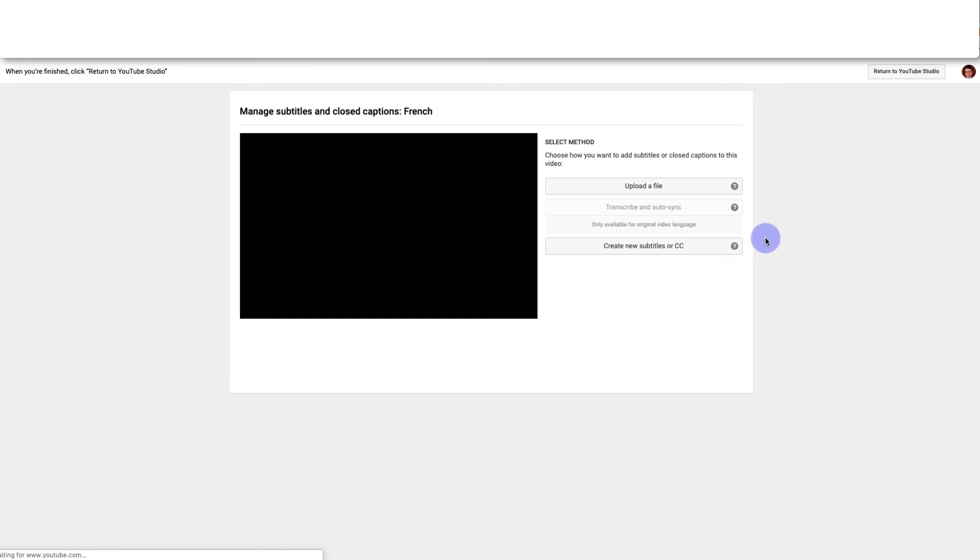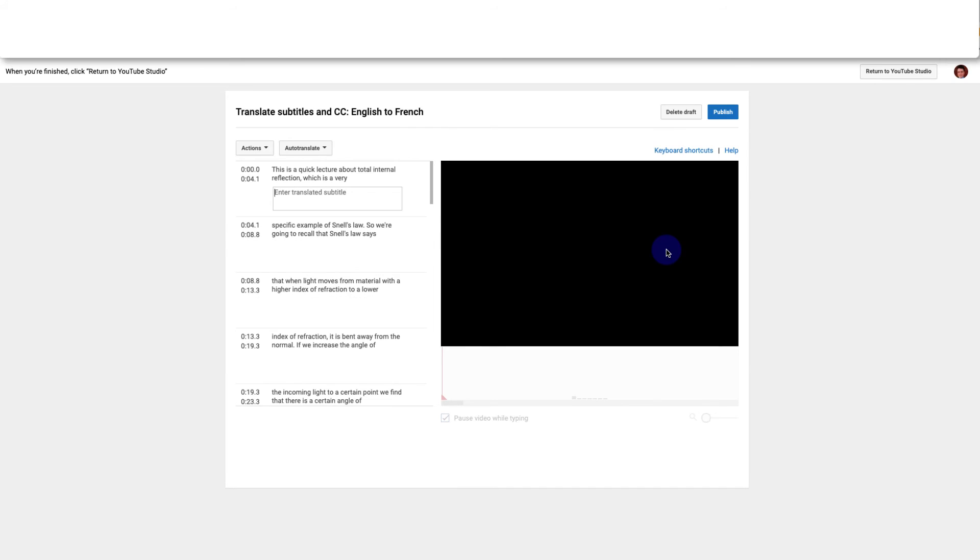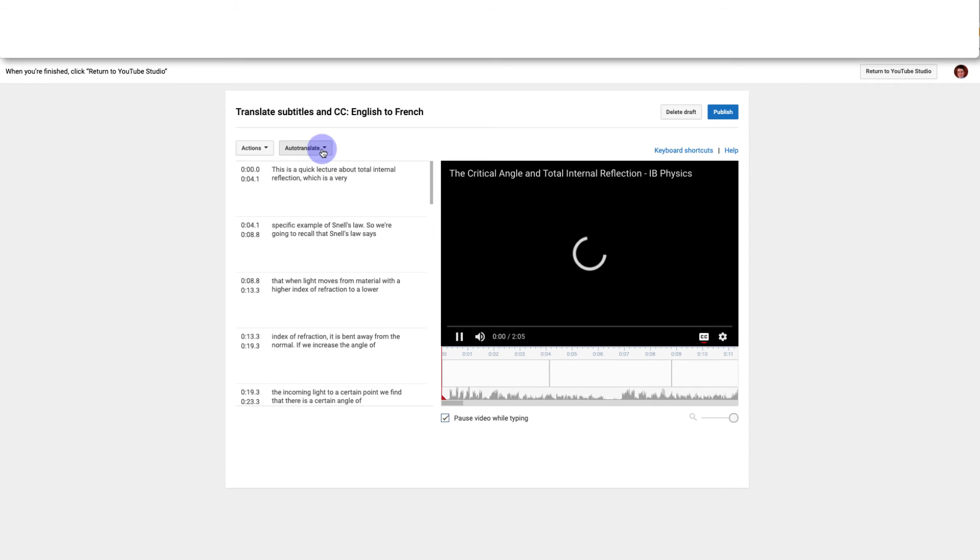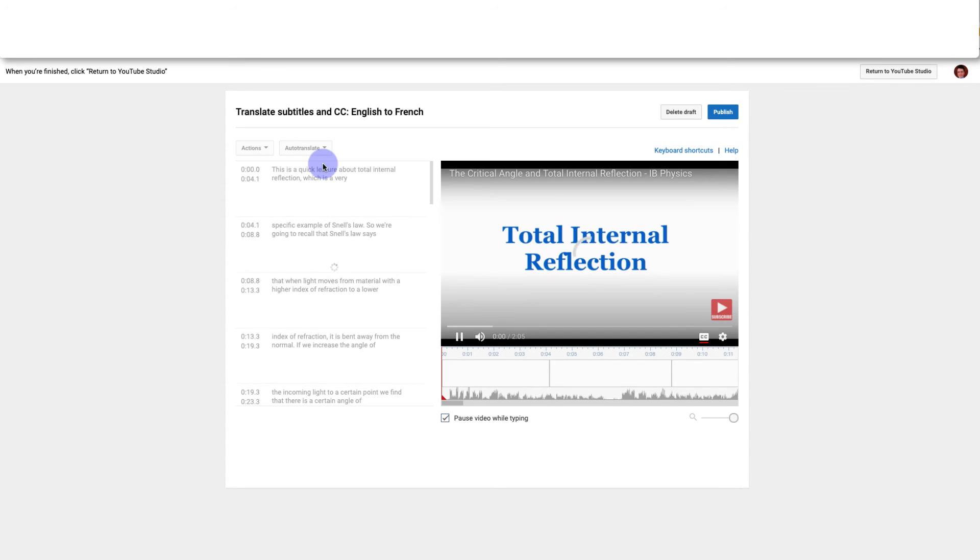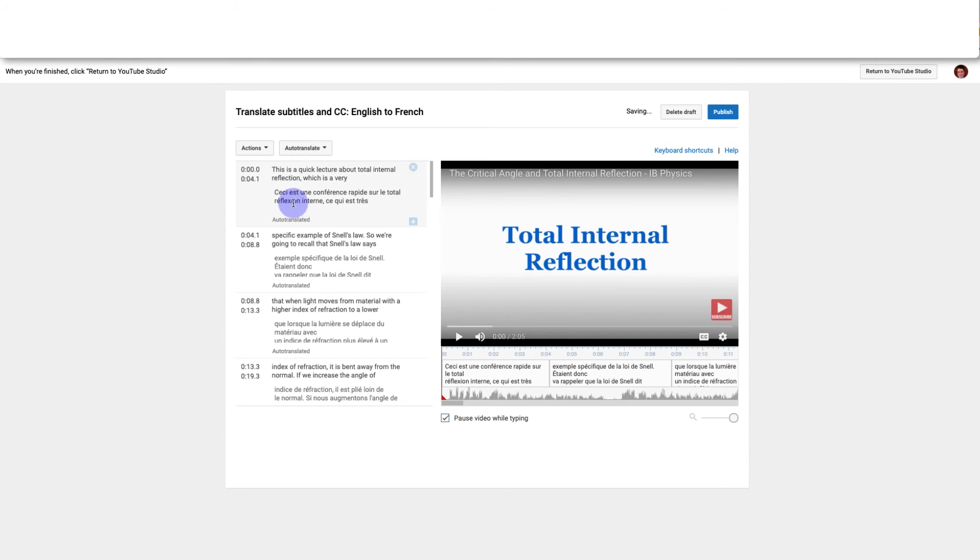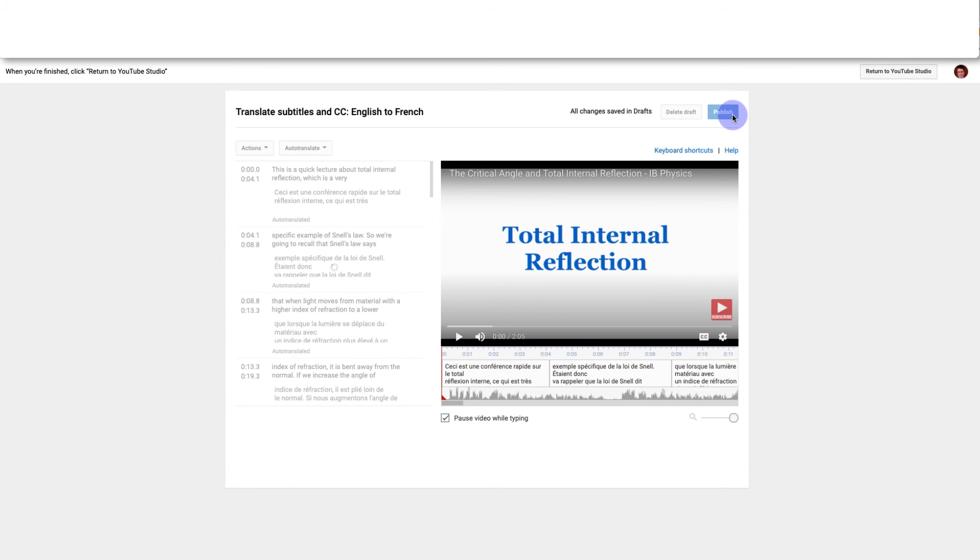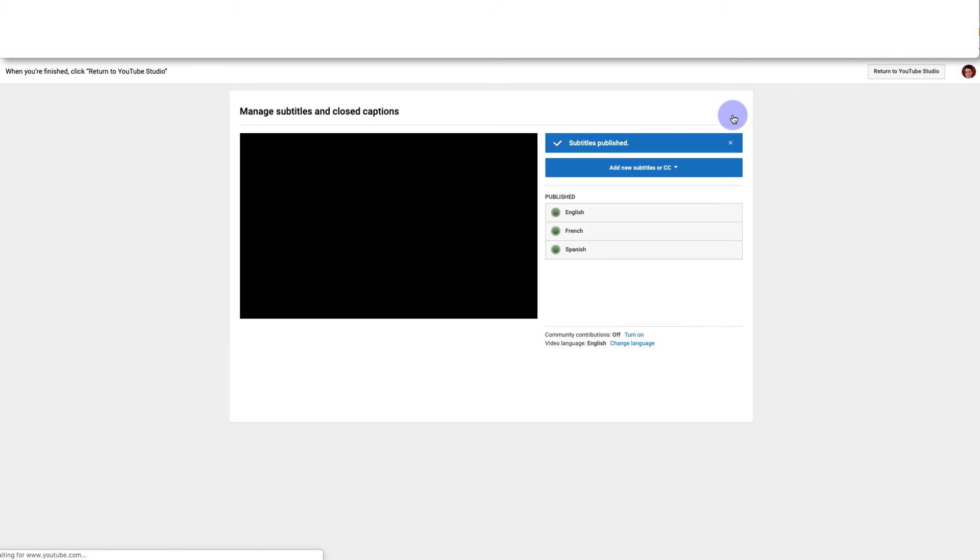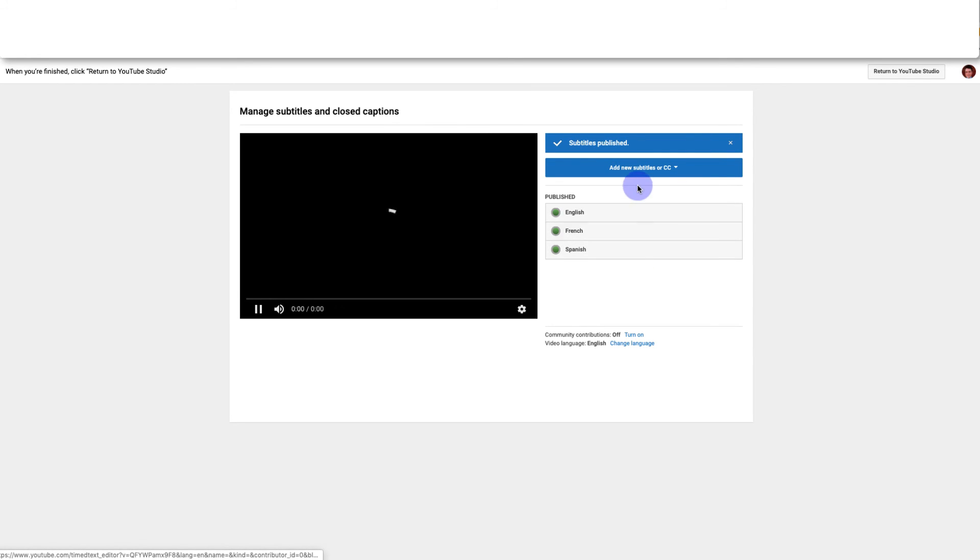And then I'll go to subtitles and click add. And again I can just click create new subtitles or CC, hit auto translate, and now I have subtitles in French. I'll click publish and now I can see I have three live options.